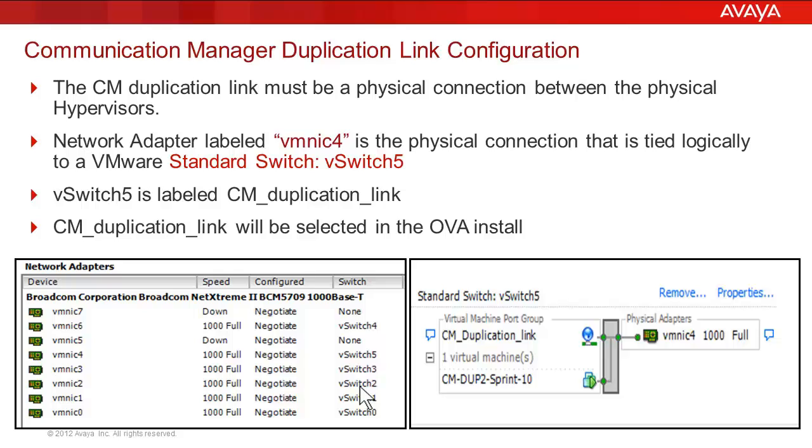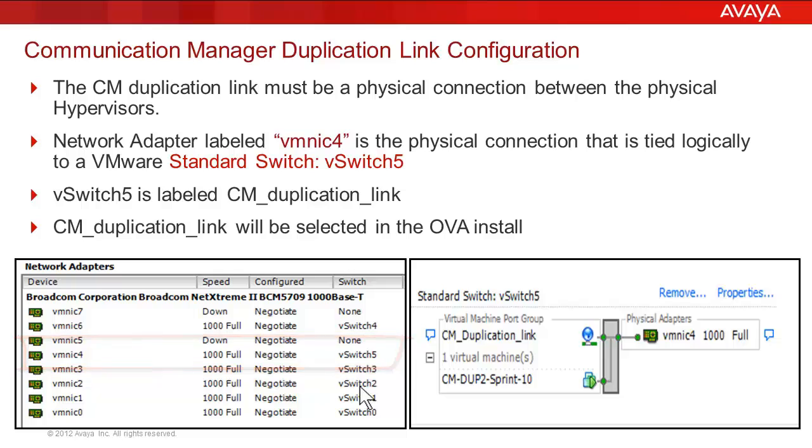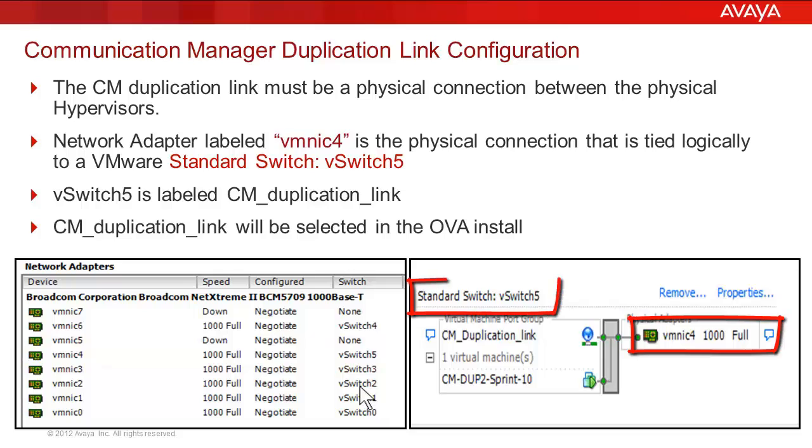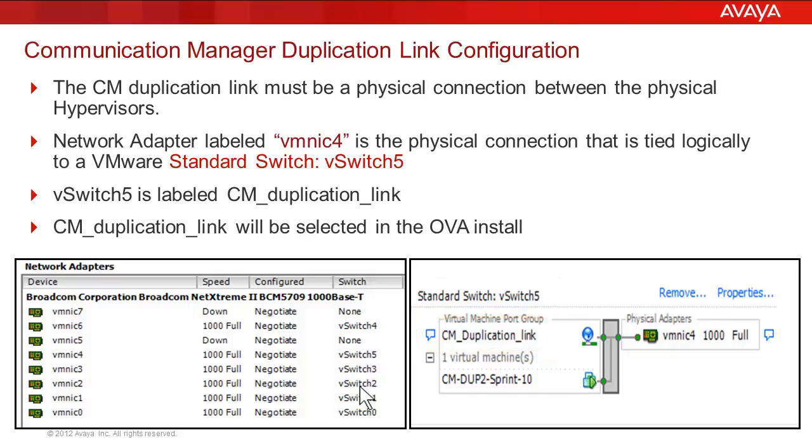We are using the physical port labeled VMNIC4 for our duplication link. The window on the right shows a mapping of the physical VMNIC4 to the standard switch vSwitch5 labeled Communication Manager Duplication Link or abbreviated CM Duplication Link.